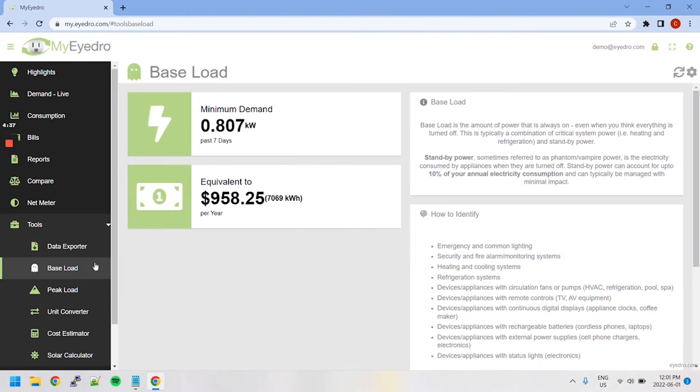The Base Load tool keeps track of minimum power demand over the past week as well as its projected annual cost.